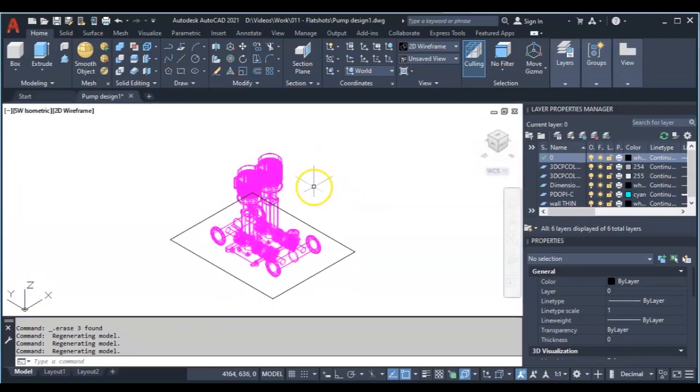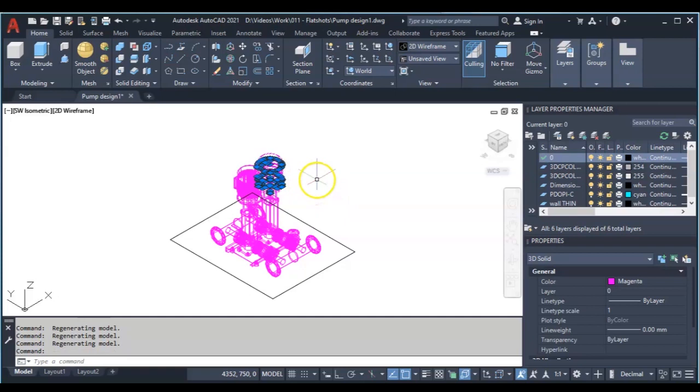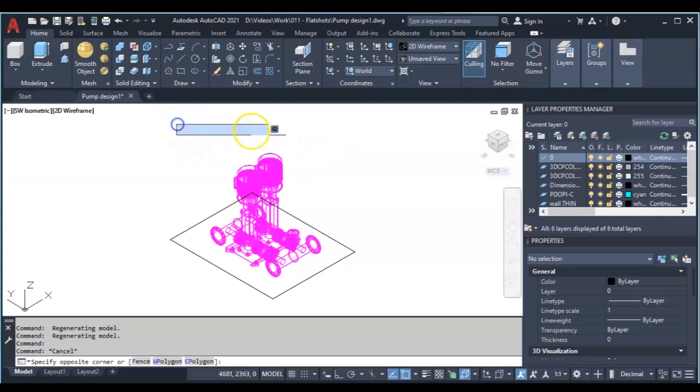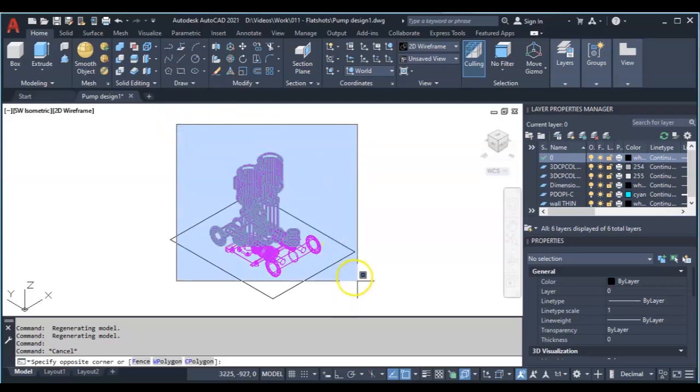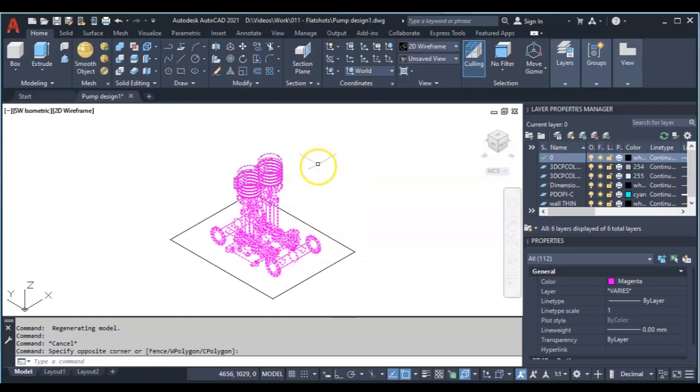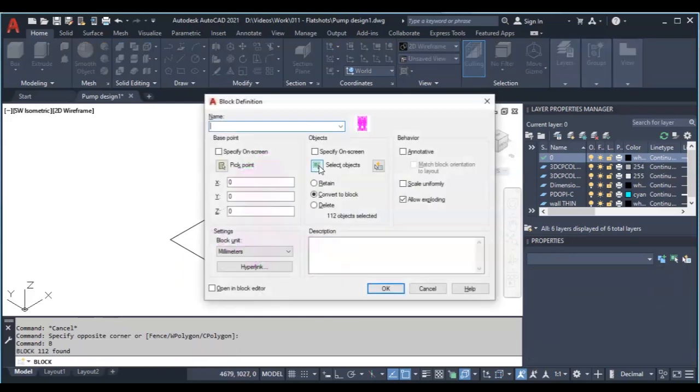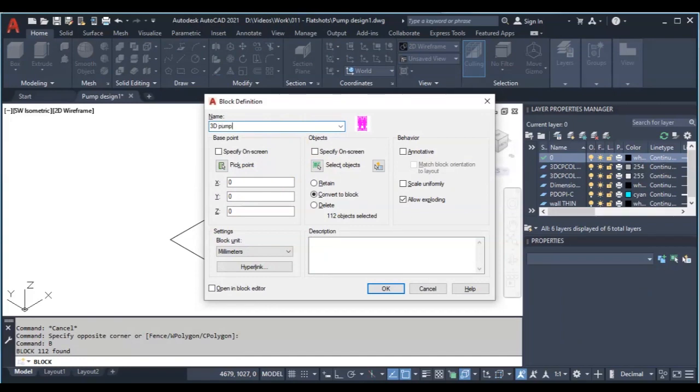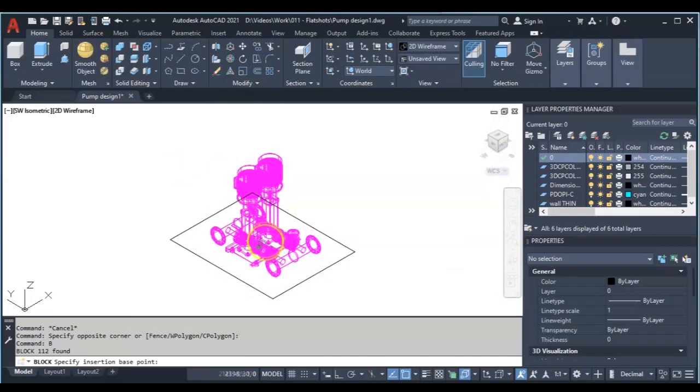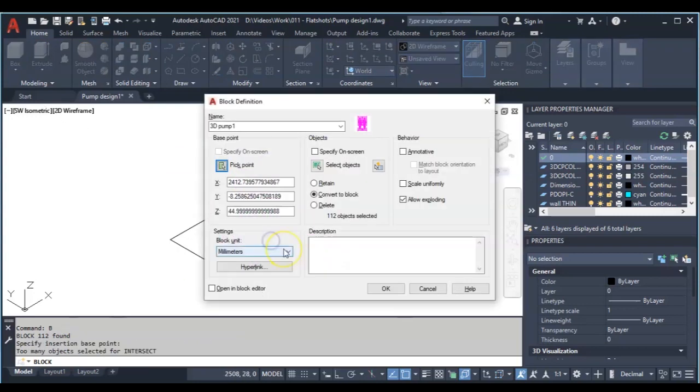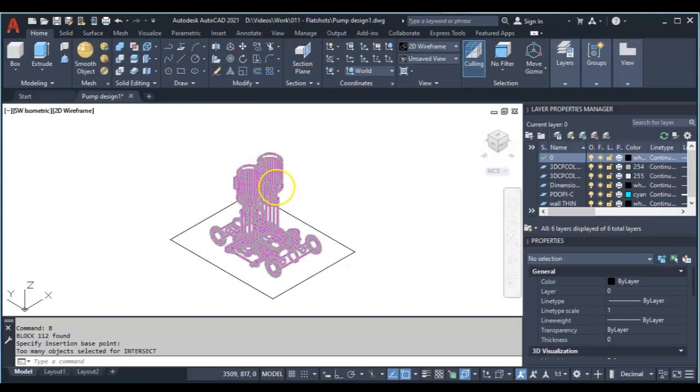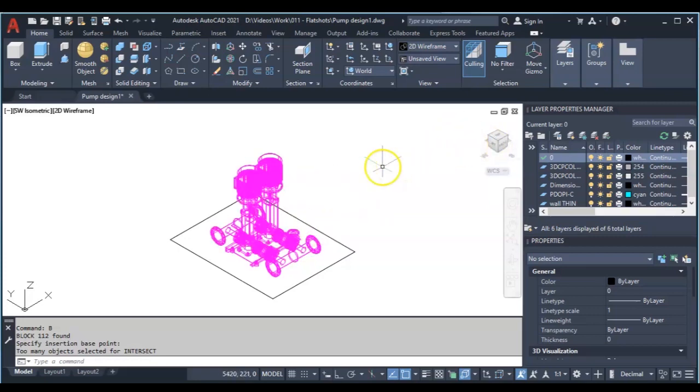Now you can check out your 3D object. You can see this is not blocked, so the first thing I usually do is select everything. Then I'm going to make it out as a block. So I can say 3D pump one. I'm going to pick points anywhere I like on the 3D object, then click on OK. So now I have it as a block.